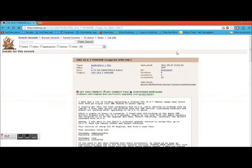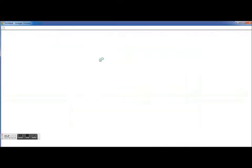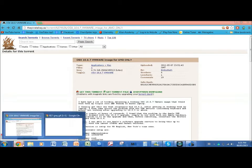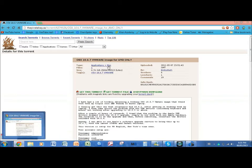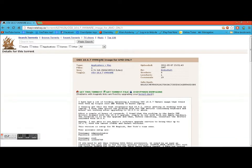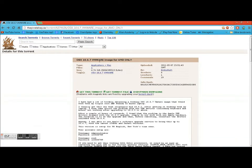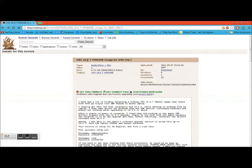All right so what does this Pirate Bay torrent include? It includes VMware workstation, so VMware is basically what will run the parallel desktops for you, and it also includes OS X 10, Mac OS X 10.6.7.